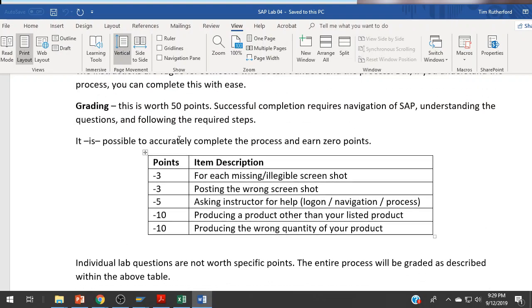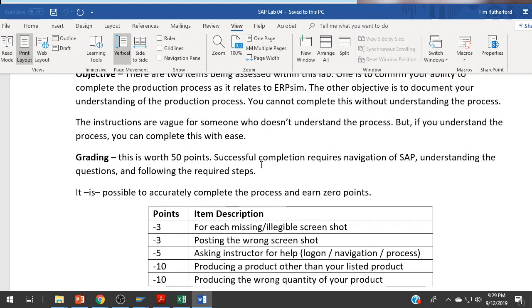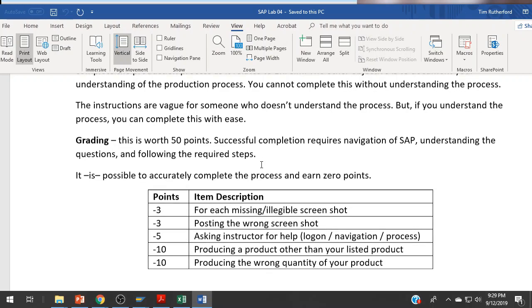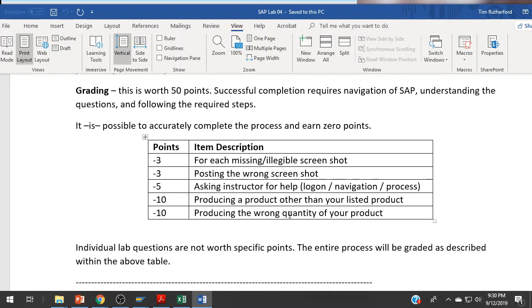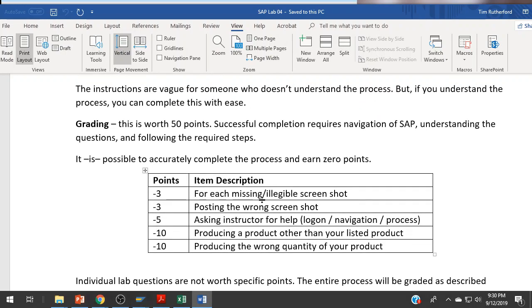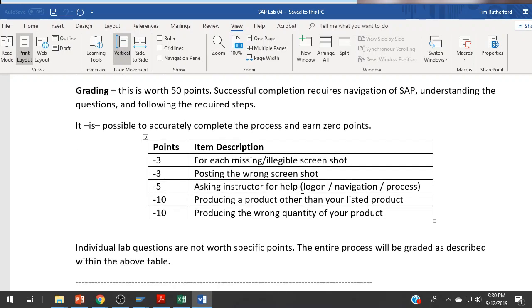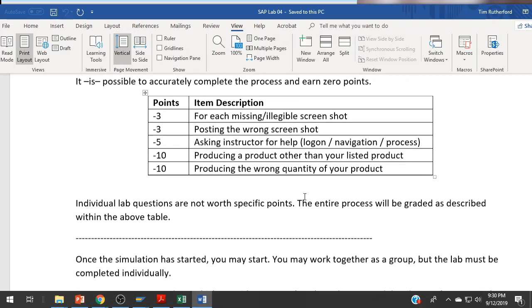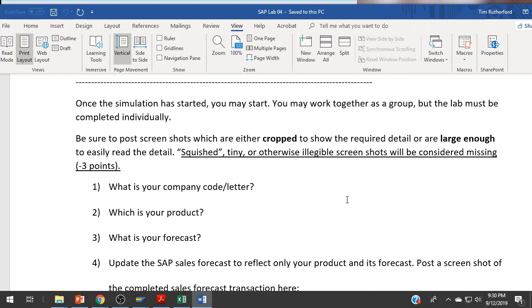The grading says 50 points here, but it depends on your instructor how much that's actually worth. There's point deductions listed. This used to be more of an exam. It's really more about just working through this process. You'll be posting screenshots throughout this. The screenshots need to be legible. Make sure you've cropped it down and it's large enough to see.